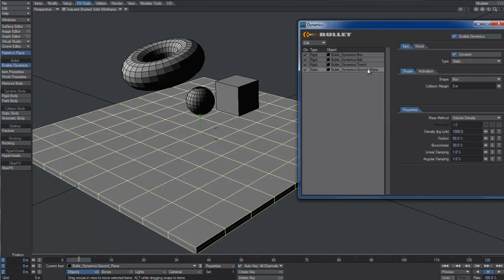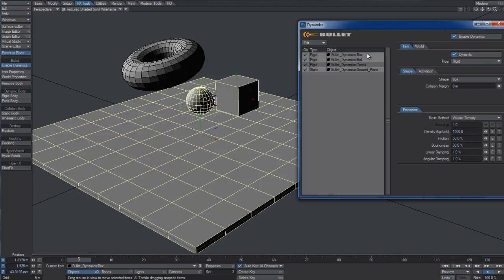When using the built-in shapes, a collision margin greater than zero is recommended. It won't offset your objects, but helps with calculation errors. This is especially true for smaller objects.